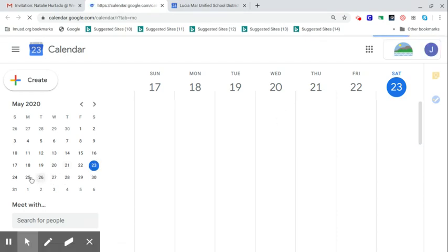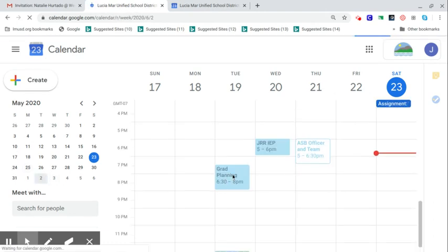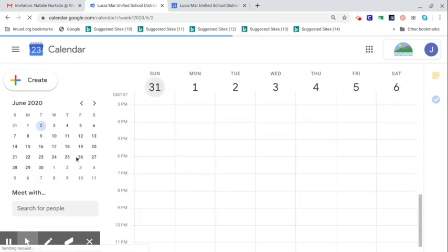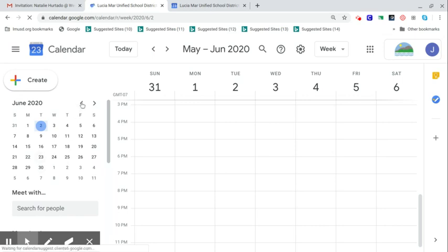And so when you do that, it's going to bring you to your calendar. Today is the 23rd as I'm making this. But if we go to the 26th on your calendar, it may look something like this. And I should be back a month here. So a little glitch there.